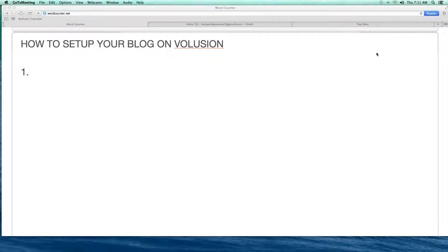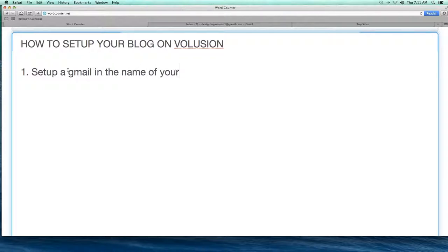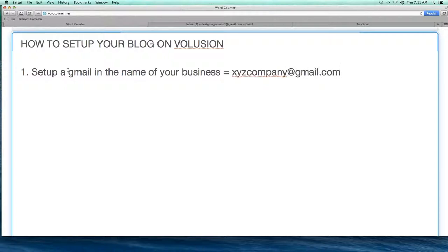I'm going to show you step by step — it's actually pretty easy to do but there are just a few steps involved. Number one, you really need to have a Gmail account. Set up a Gmail account in the name of your business, or it can really be anything, but it needs to be a Gmail account — something like xyzcompany@gmail.com.